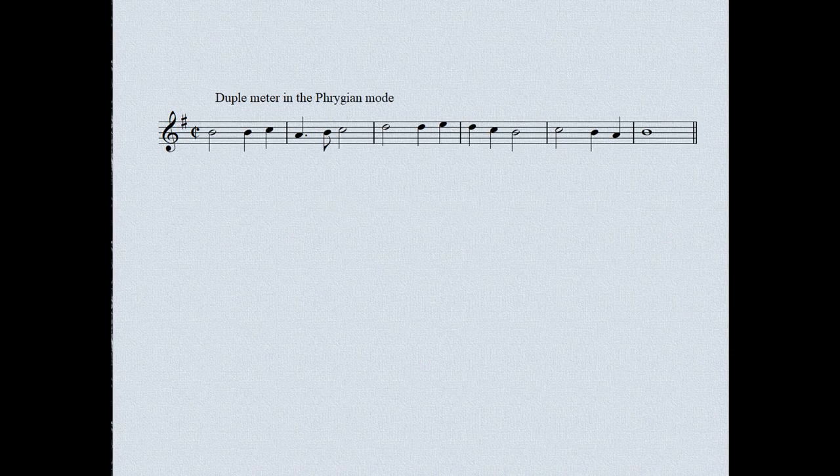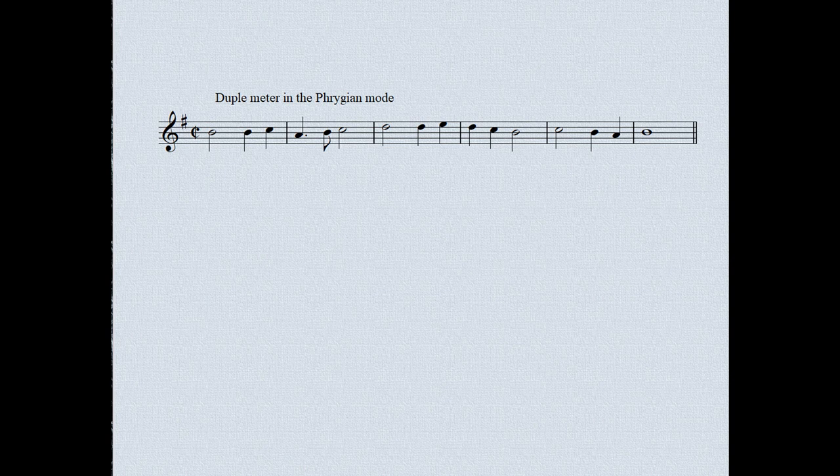How about a change to a modal scale? We could move each pitch up by a third, but retain the same key signature, and in this way produce a variation in the Phrygian mode. If you are unfamiliar with modal scales, do investigate them, because they can add a lot of colour and variety to your writing.